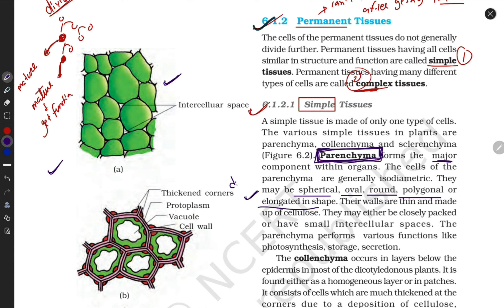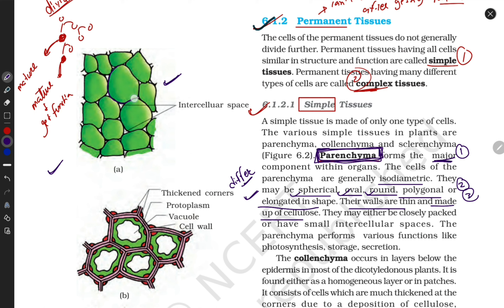The properties of parenchyma: first, they are major components within the plant body. Second, they are isodiametric because they have a spherical or oval or round structure. Third, their walls are thin and made up of cellulose.